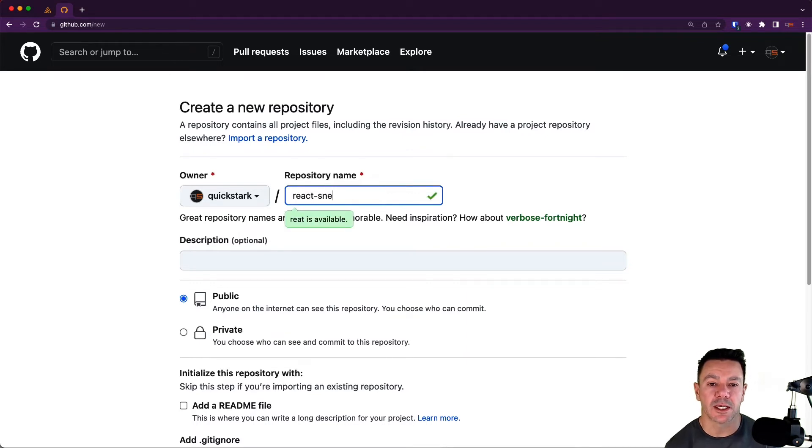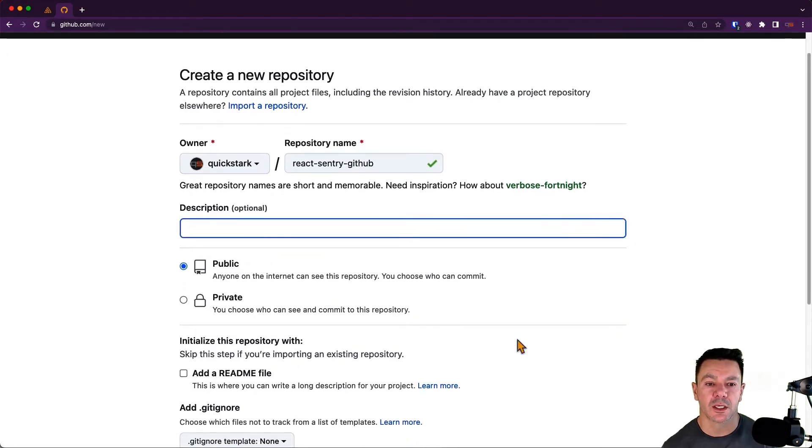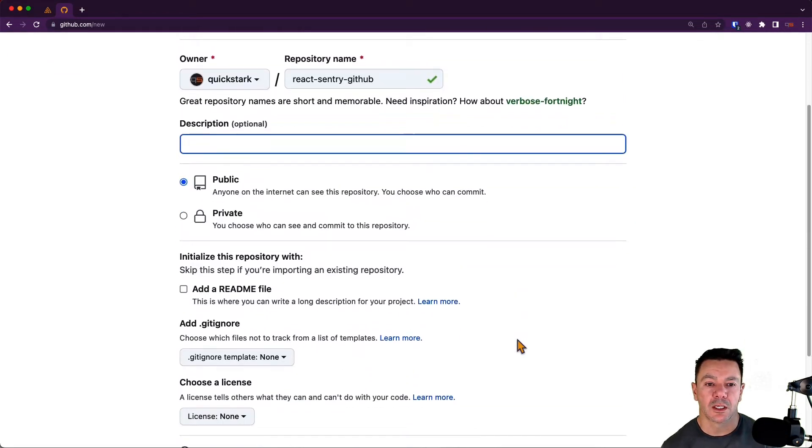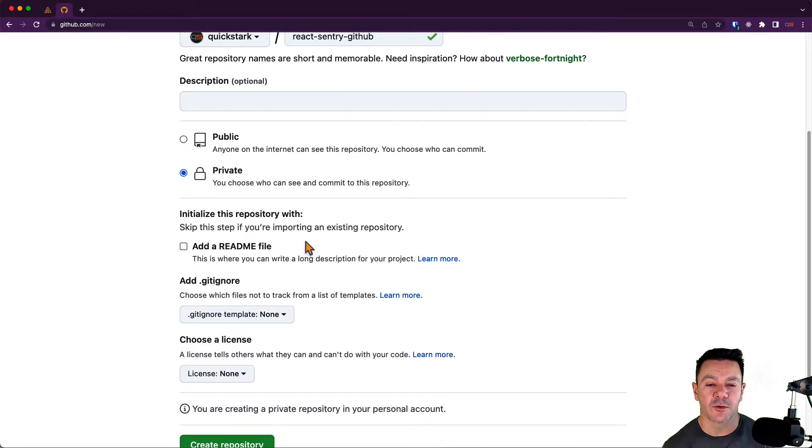Let's call this React Sentry GitHub. I'm going to leave the description blank. You can make it public or private. I'm going to make it private for now.